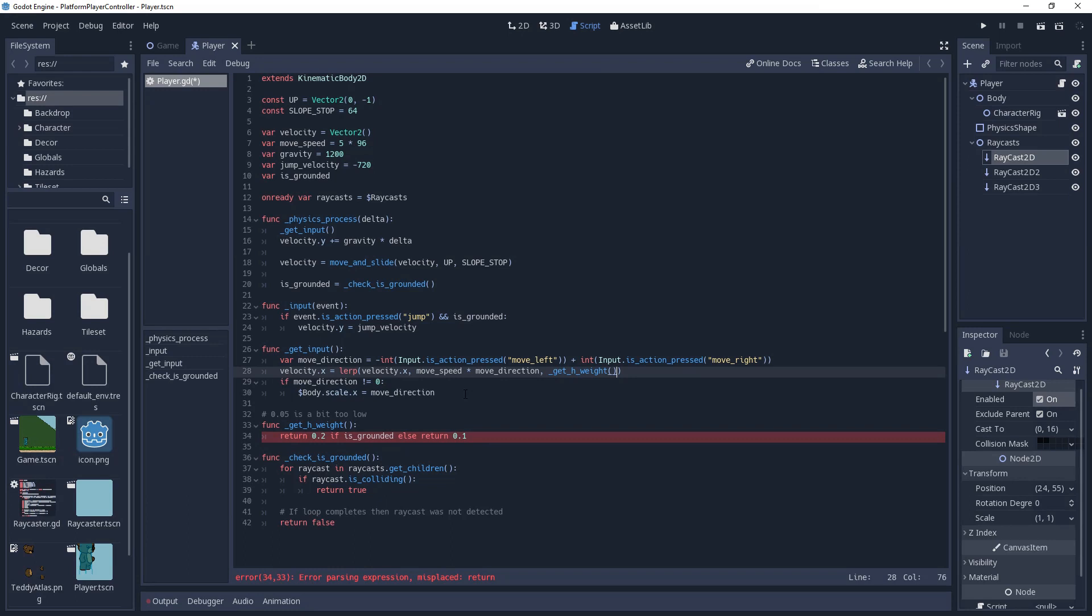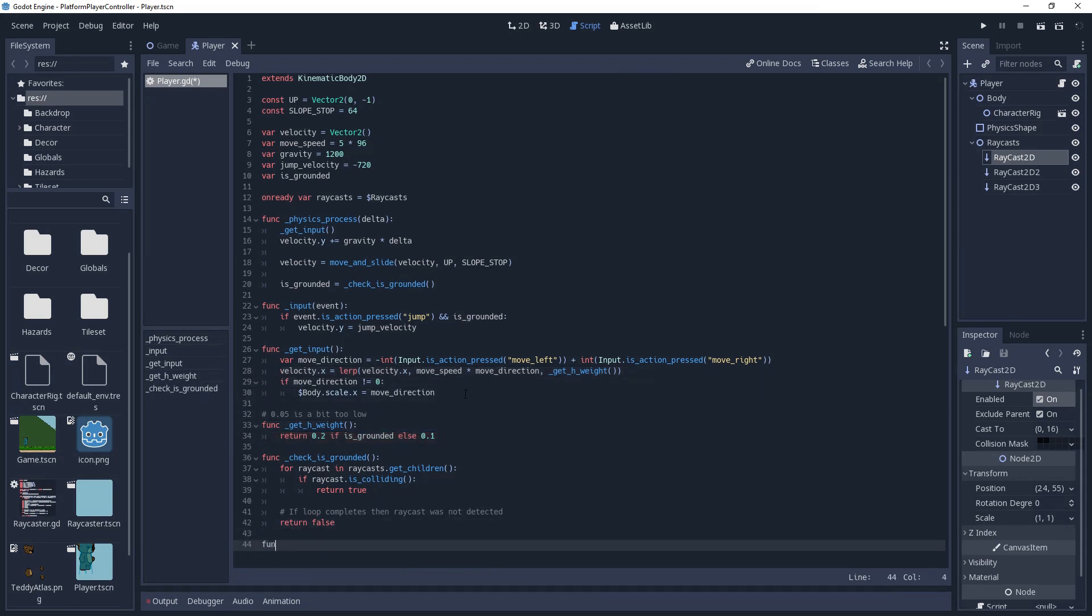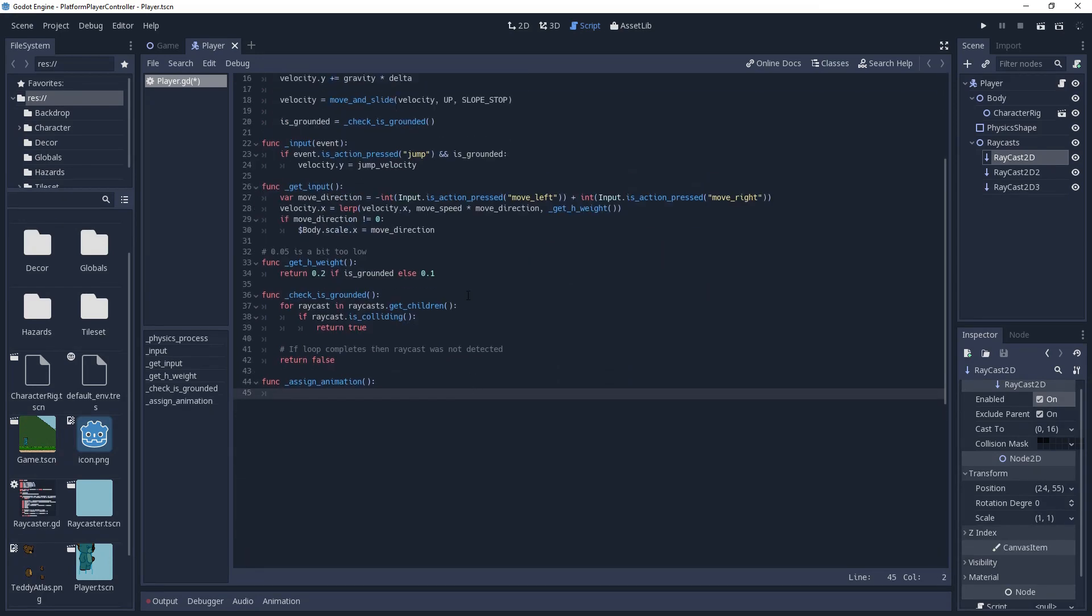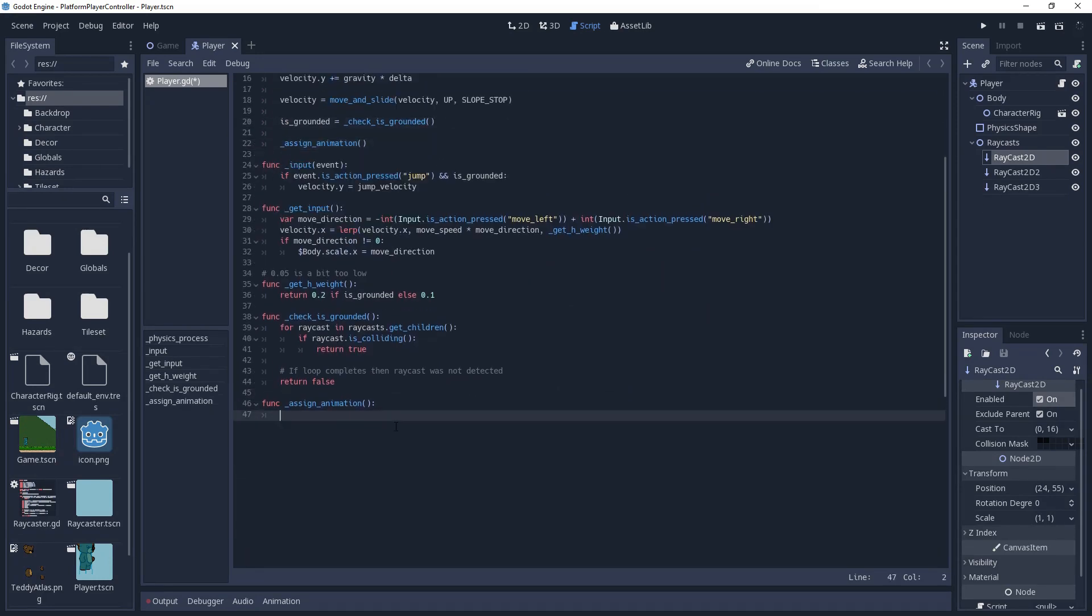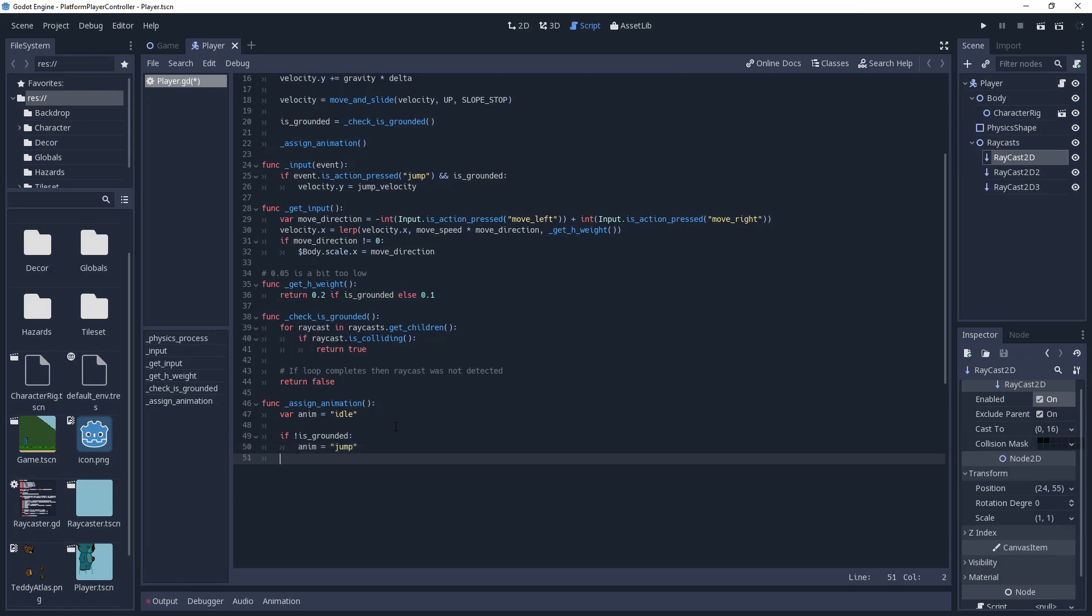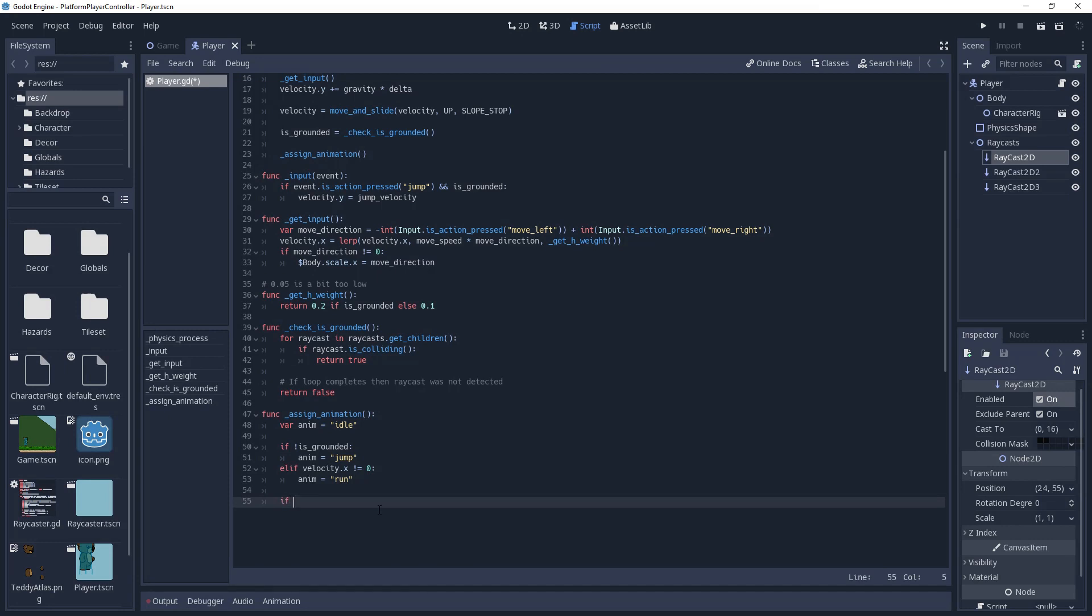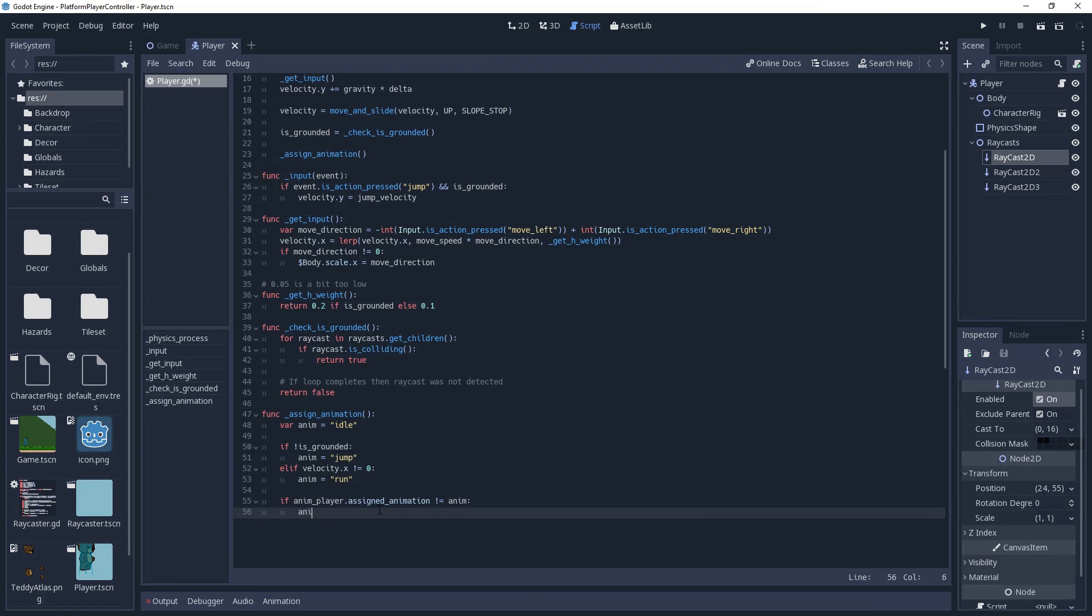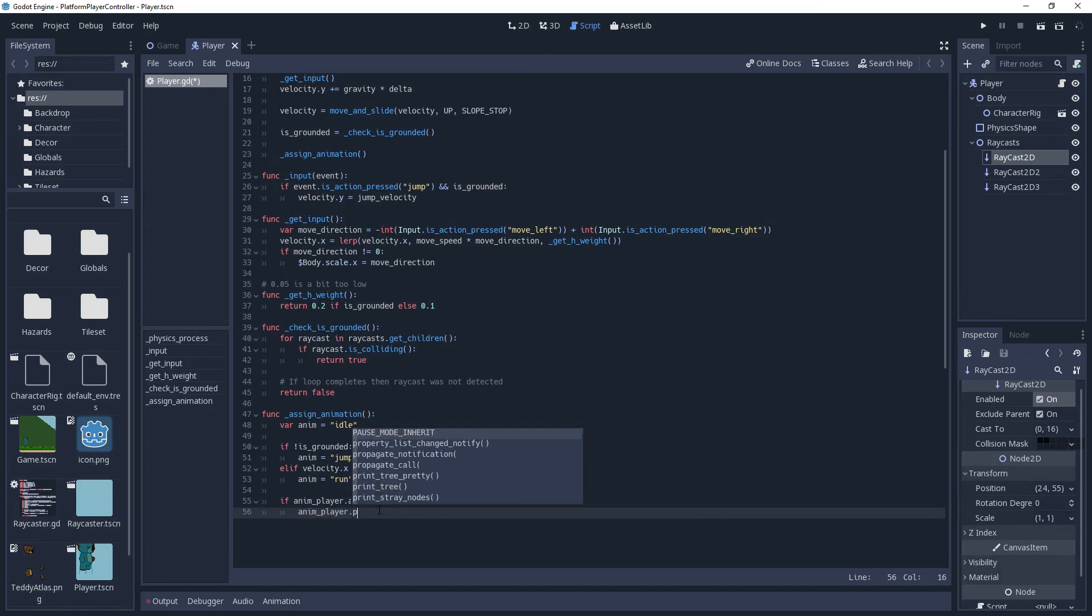With all of the basic functionality finished, we're ready to start assigning the animations to our player. We'll make a method called assignAnimation, which we will call at the end of our physics process method. In this method, we're going to start with a variable named anim, which will hold a string for the animation we should be playing. We'll default this to idle, then use if statements to check if we should change it. If we're not grounded, then we should be playing the jump animation, so we'll set anim to jump. Else if our velocity.x is not 0, then we're both grounded and moving, so we should be playing the run animation. After we've done all our checks, we'll then see if our animation player's assigned animation is equal to our anim variable. We do this rather than checking what the current animation is, because if our current animation does not loop, then that will return an empty string. We also check rather than just playing the animation, because the animation will get stuck on the earlier frames of our animation if so.